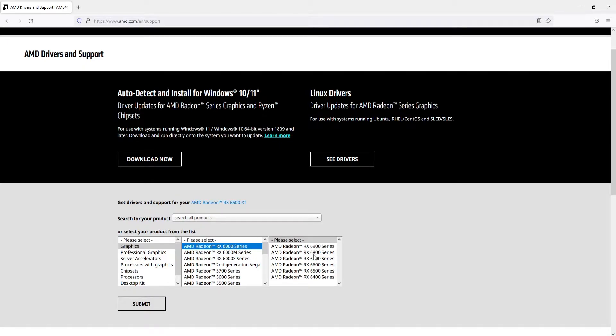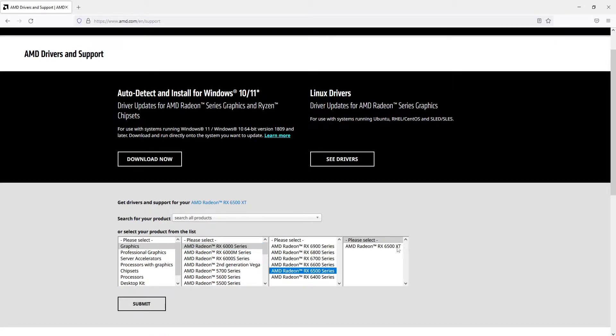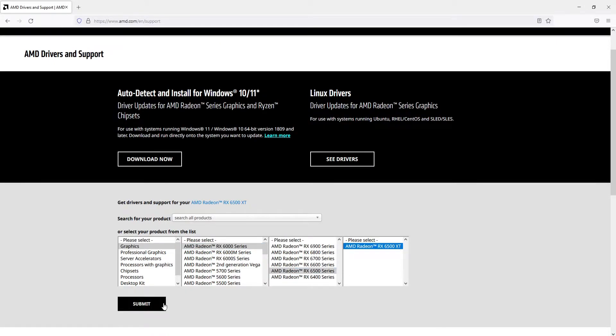So like I said I've got the 6500 which means I need to select that. And then you can now see it gives me the option to search for the AMD RX 6500 XT.